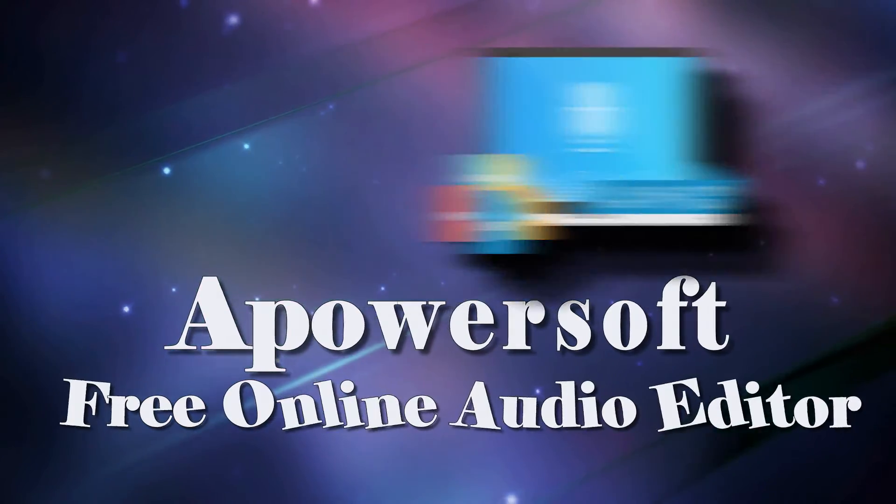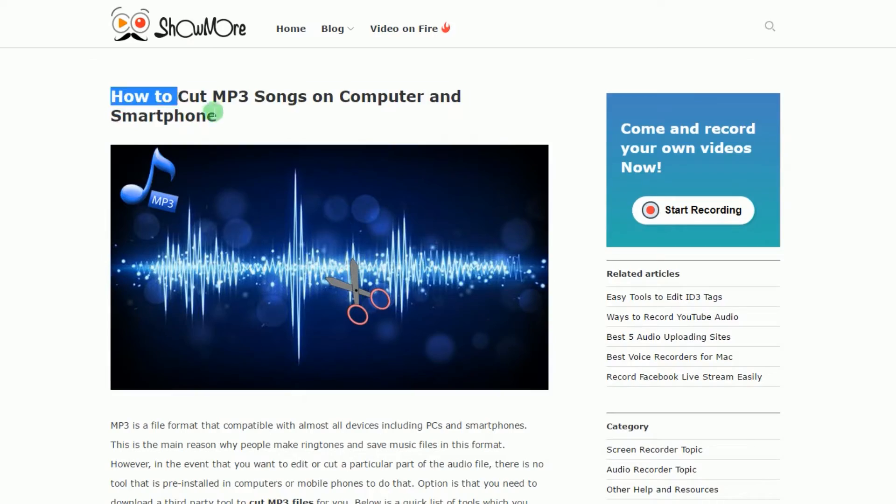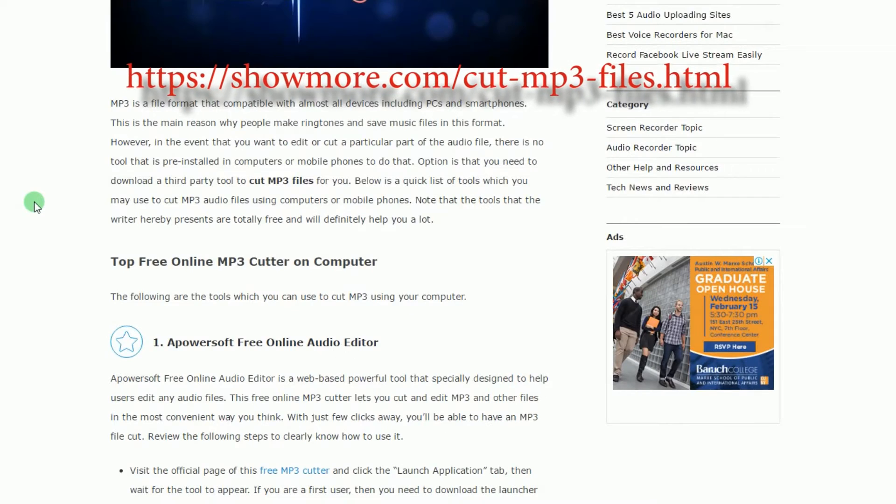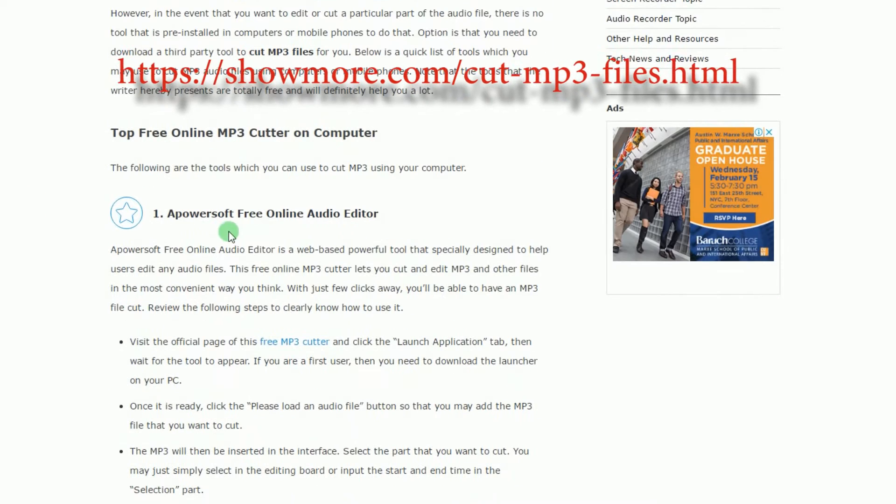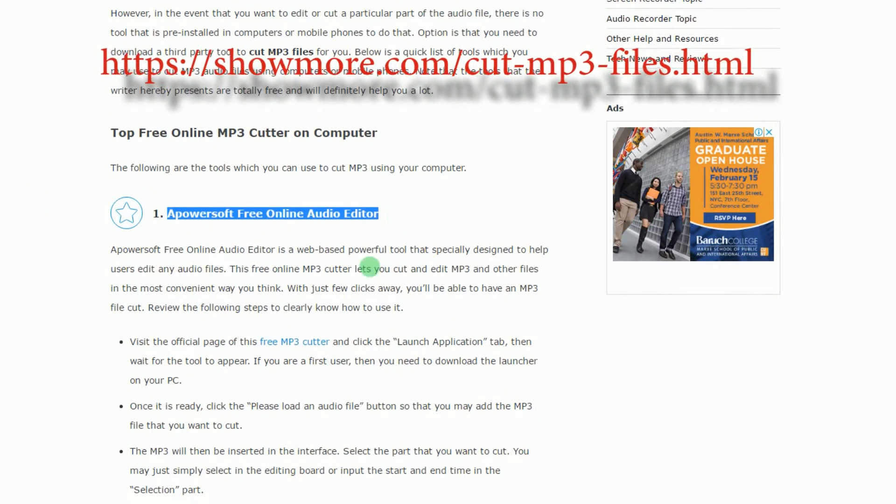To cut your MP3 files, visit this page, look for APowersoft Free Online Audio Editor's link and click it.